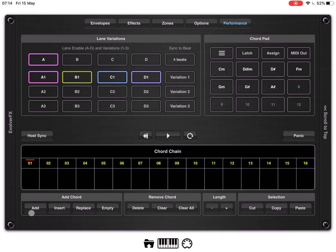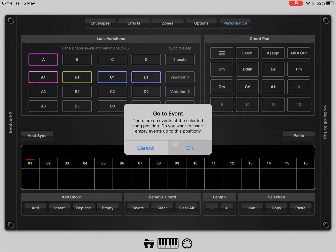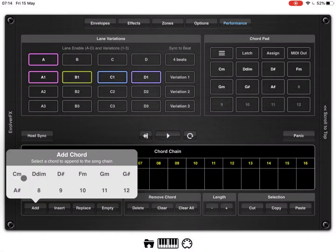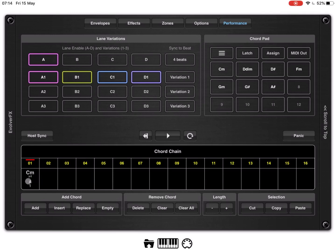So, we are on step number one, we click add and a C minor chord. Here it shows C minor chord times four in terms of duration like lane A active, variation number one.